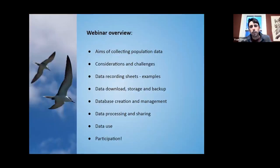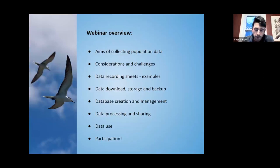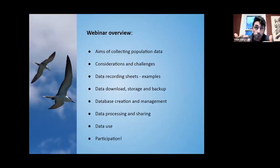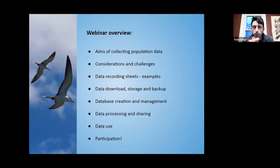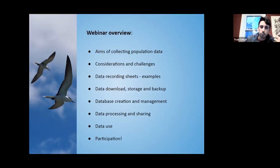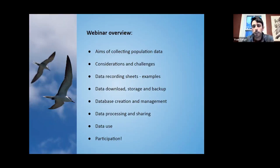Today we're talking about data — collecting data, the type of data sheet, the challenges and considerations of collecting data in the field, as well as types of data we're going to be recording, databases, data sharing, and data use.